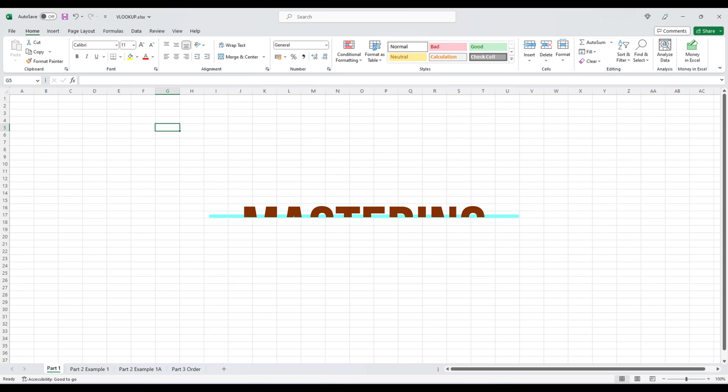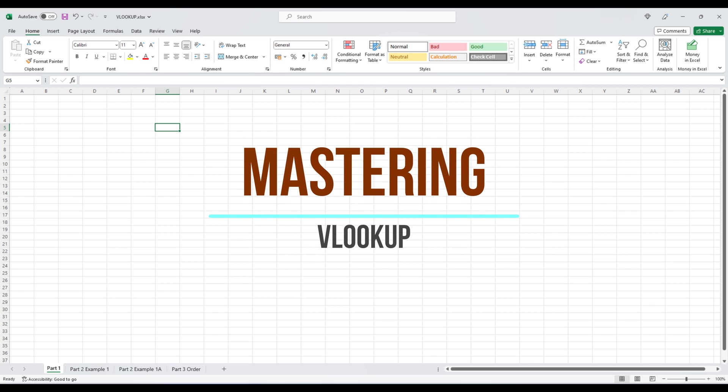Hello and welcome to today's video tutorial on mastering VLOOKUP in Excel. In this video, we'll cover everything you need to know about using VLOOKUP, a powerful function that can help you find and retrieve data in Excel spreadsheets.